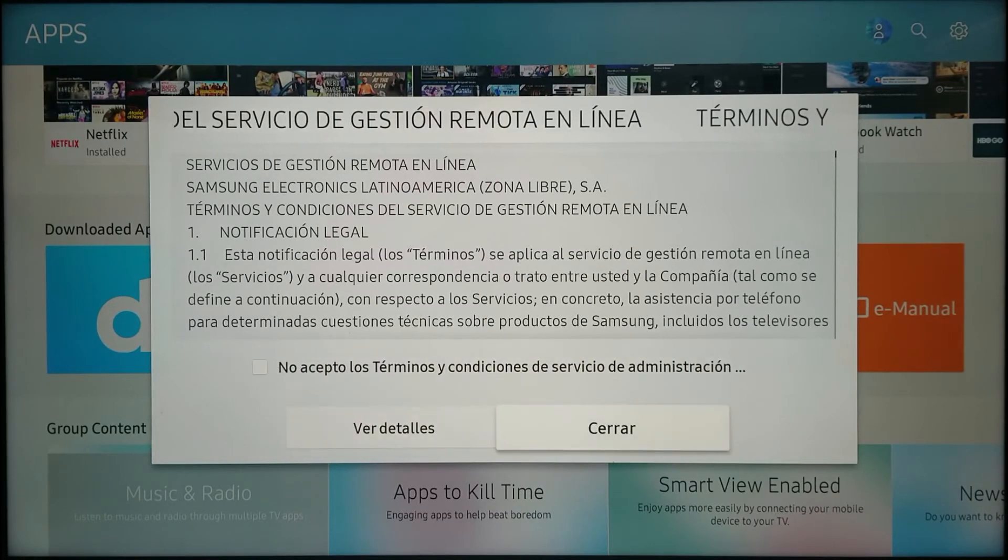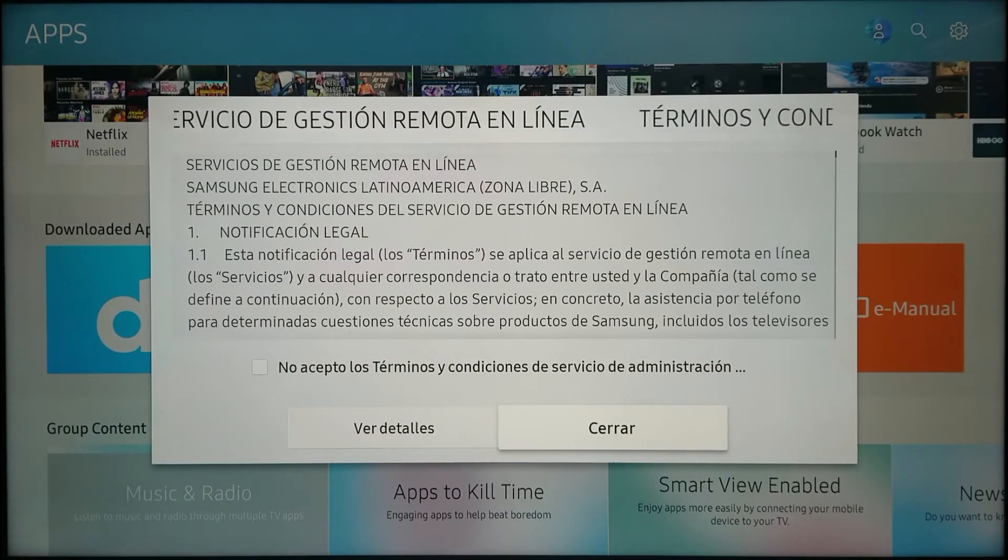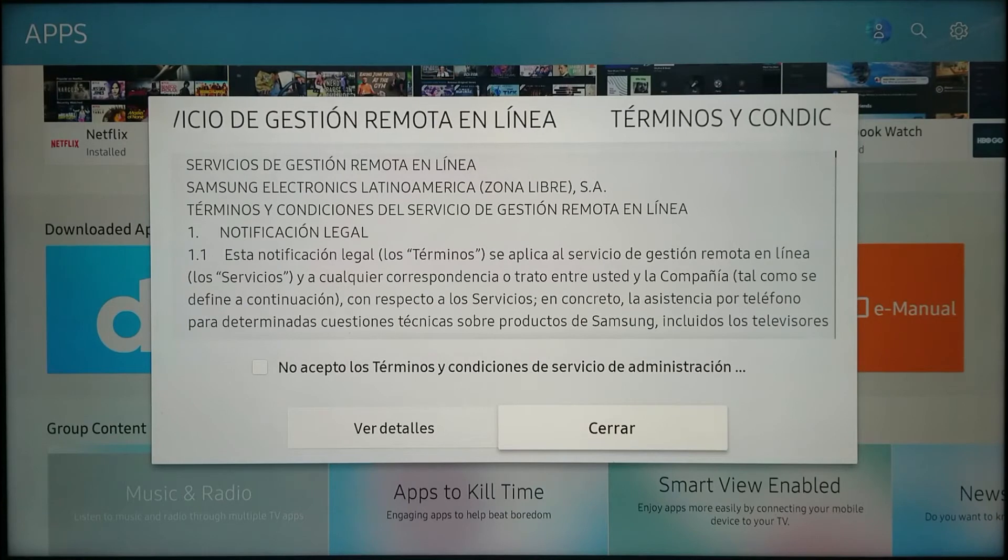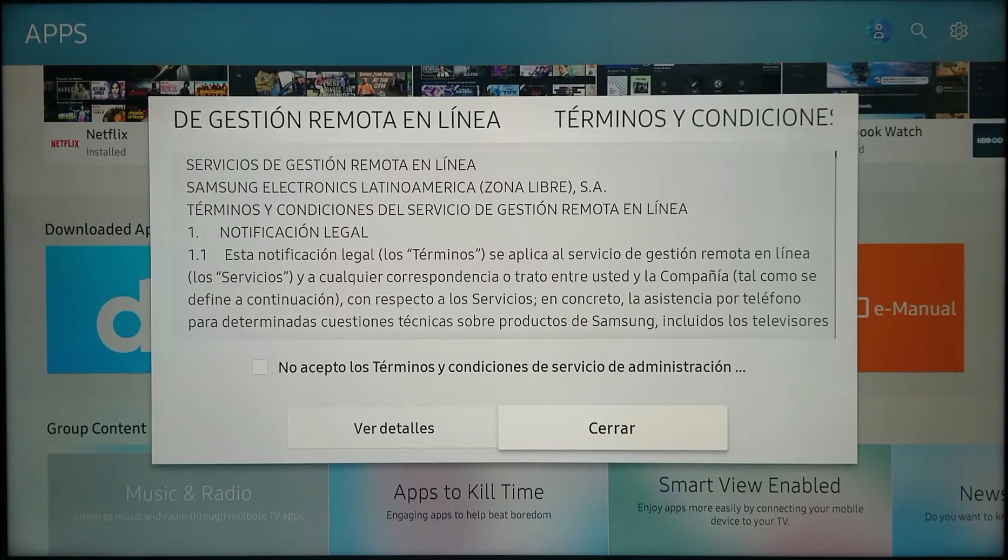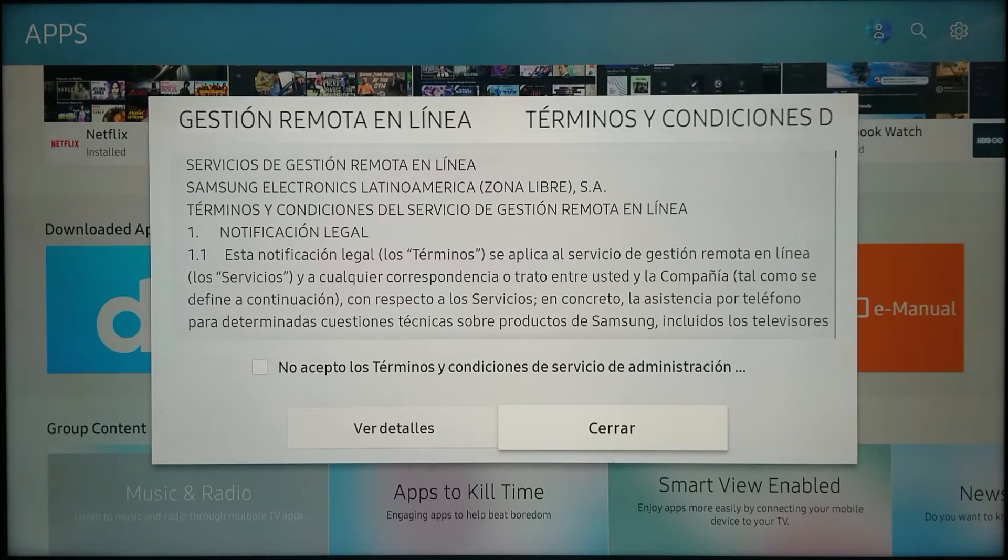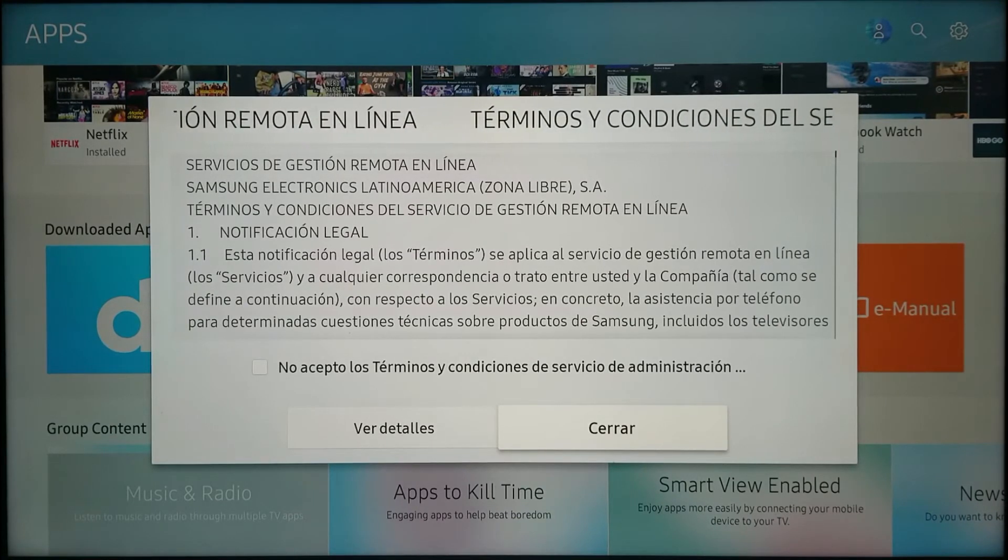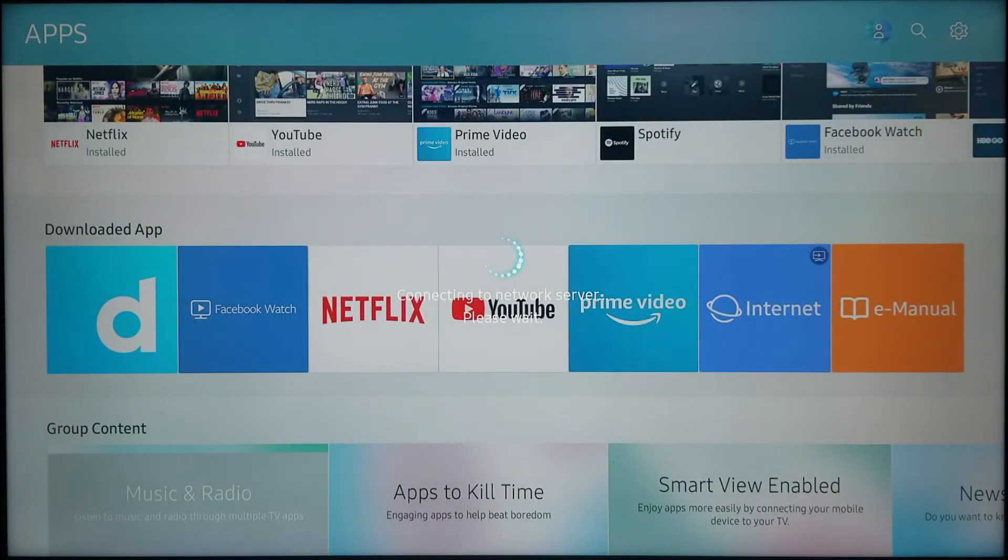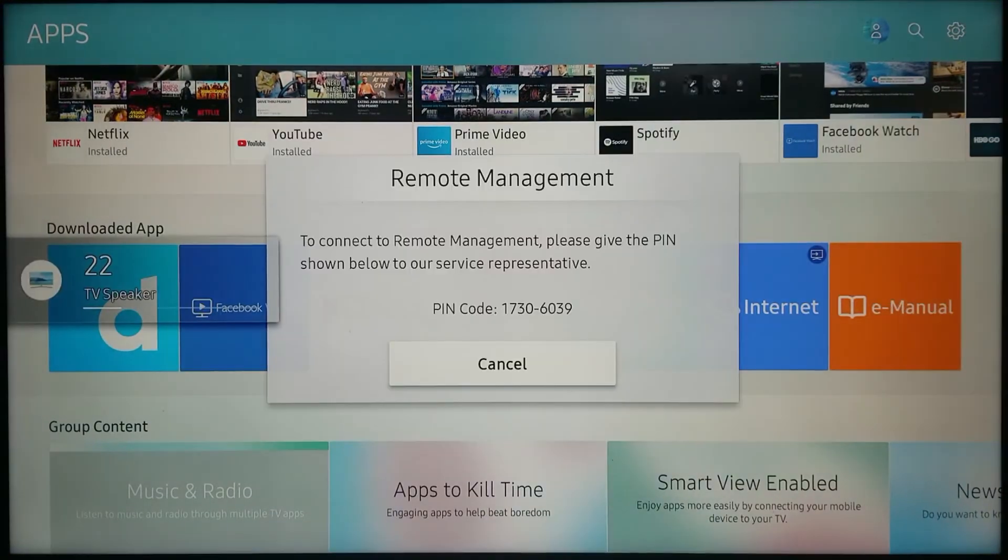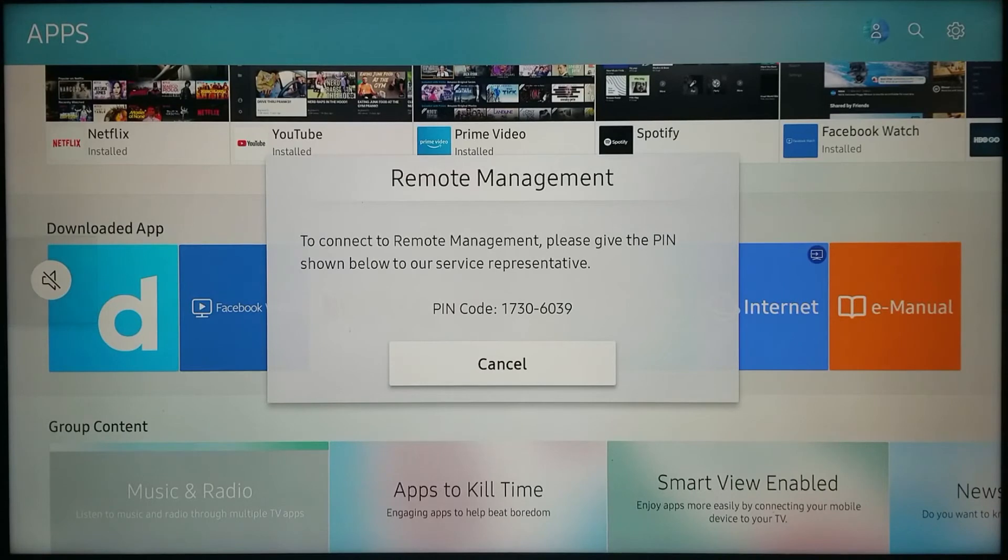If it says 'I agree,' put the check mark and hit close. In this case, I won't put it because it says 'I disagree' with the terms and conditions. I'll close it, and then it should give me the PIN code to remote management: one, seven, three, zero. I'll put this on here. I have the TV now provided me with a PIN code.